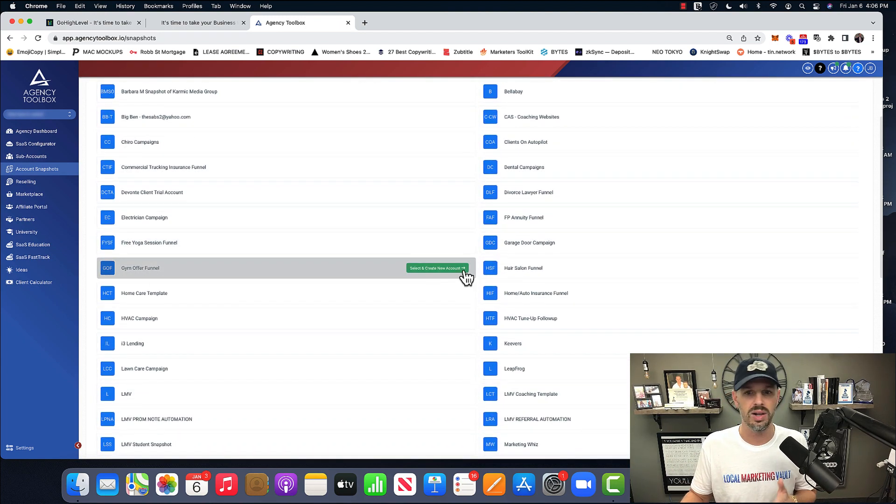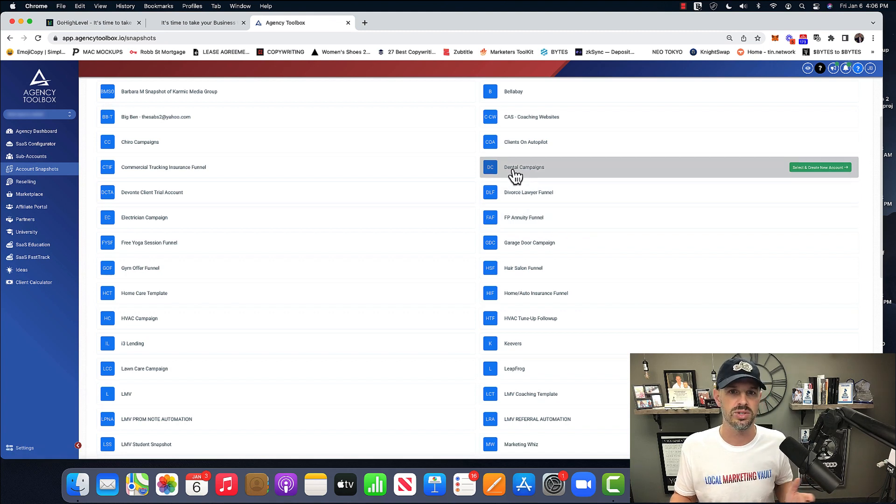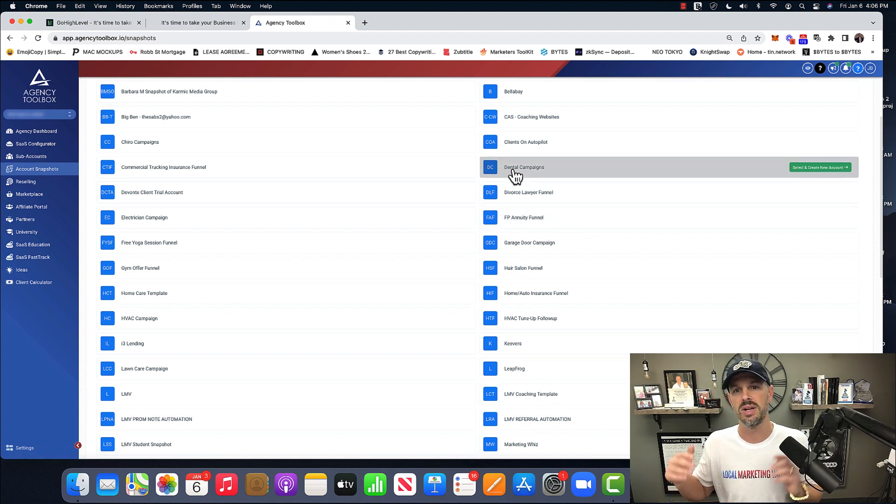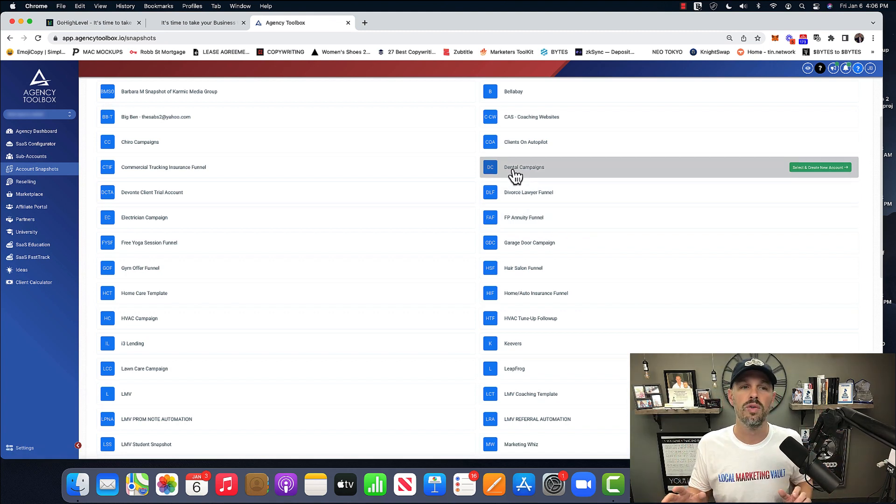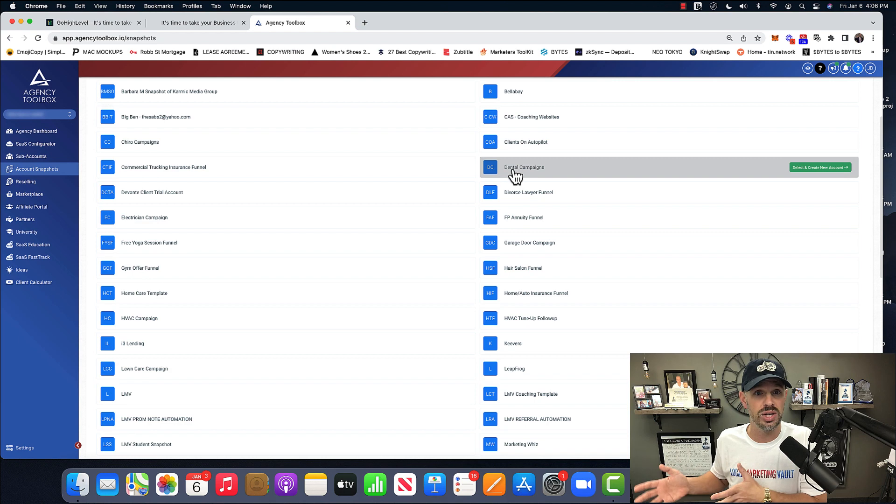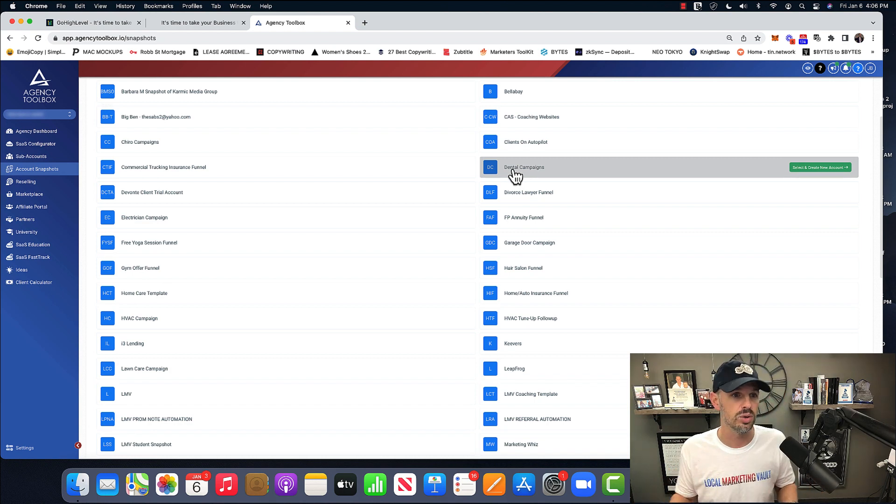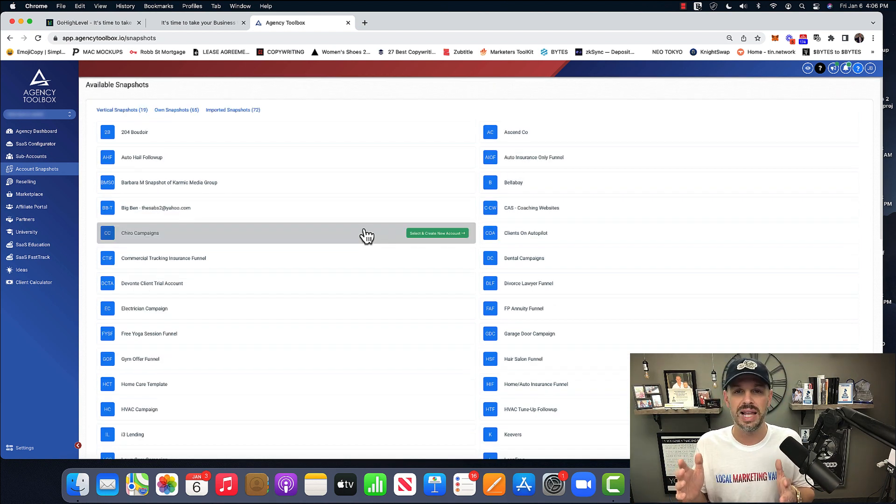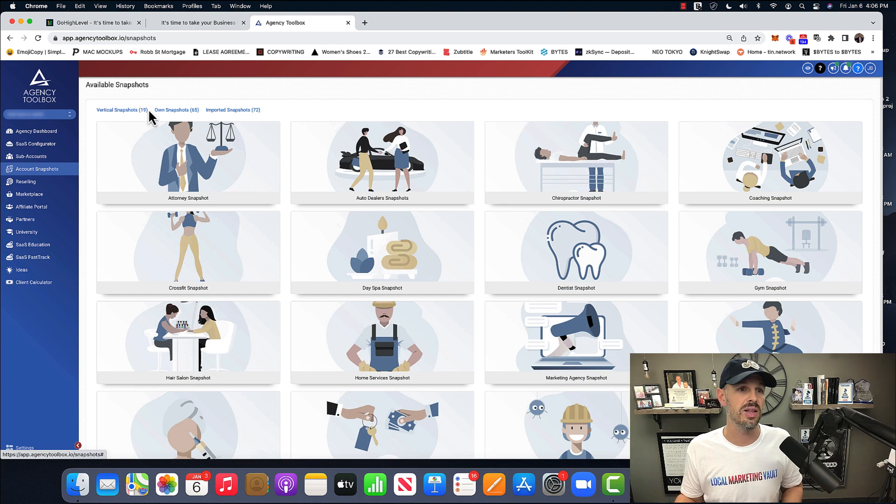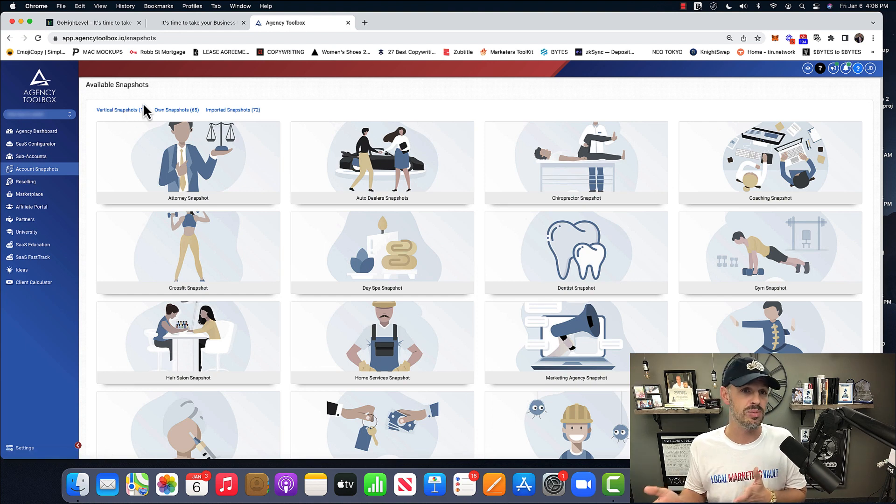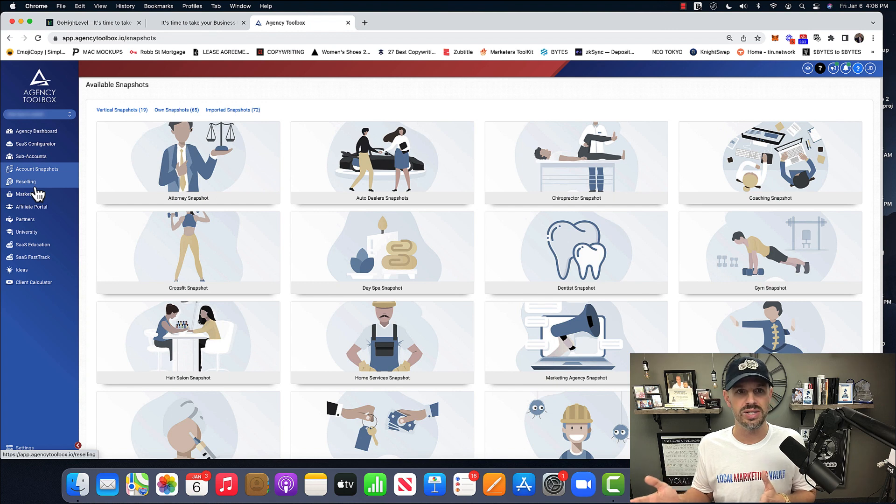We get yoga, electrician, garage door, divorce lawyers, dental campaigns, a whole slew of them. And then on the coaching side, I even have snapshots for coaches and consultants. So there is a lot here. But you don't need to pay attention to anything other than vertical snapshots because that's the only thing that you would get.